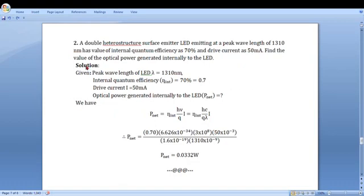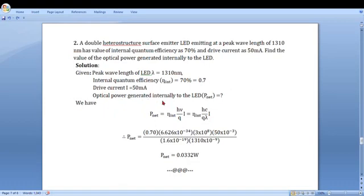Here, the given data is: peak wavelength of LED, lambda is equal to 1310 nanometer; internal quantum efficiency eta_int is equal to 70%, which can be written as 0.7 because it is the ratio of 70 to 100; drive current I is equal to 50 milliampere. Optical power generated internally, P_int, is to be calculated.